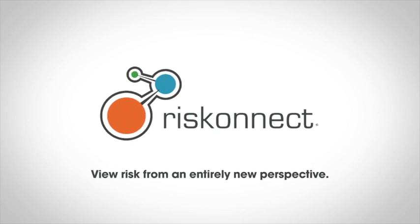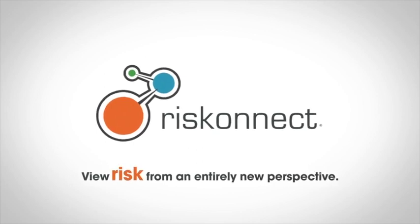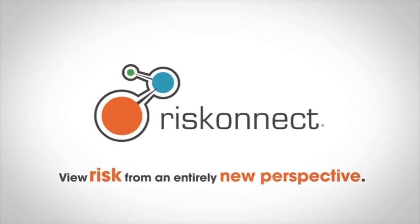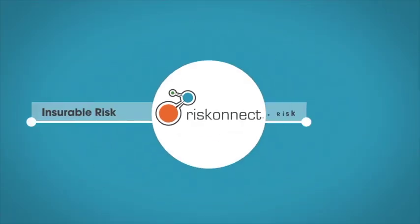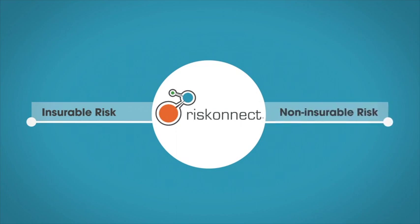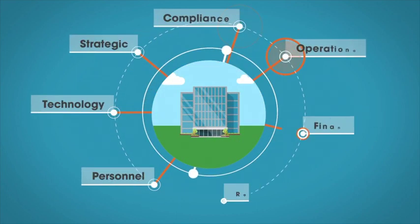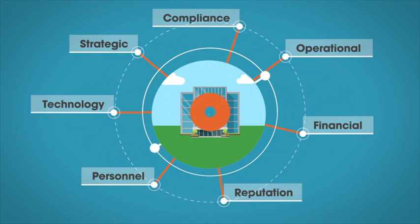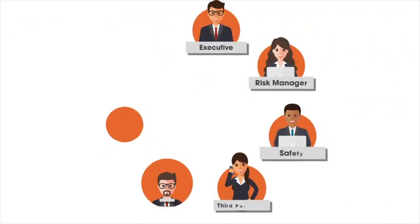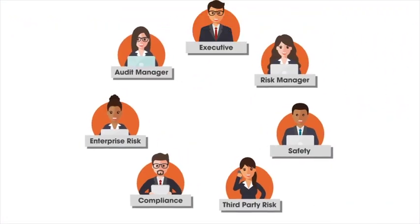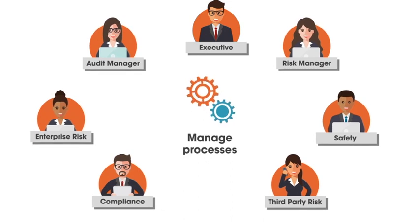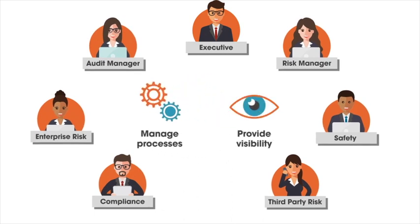RiskConnect's integrated risk management solution offers an innovative approach to managing risk by integrating both insurable and non-insurable risk to deliver an end-to-end view of risk across your organization. Let's take a closer look at how this solution enables each risk team to proactively manage their processes while providing executives and board level visibility into the organization's risk posture.